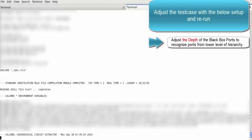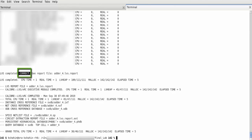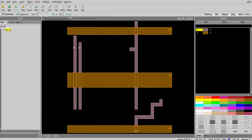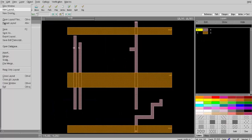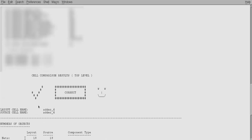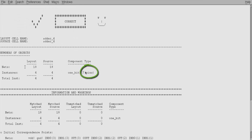The solution here is to increase the black box ports recognition depth. Now adjust the test case by increasing the depth to recognize ports from a lower level of hierarchy, then rerun. Finally, the LVS comparison result is correct. Going back to ports.gz and reloading it, we find that port out_one is now recognized on the correct layer. Reloading the LVS report now shows LVS correct, with seven pins recognized for the cell one_bit.